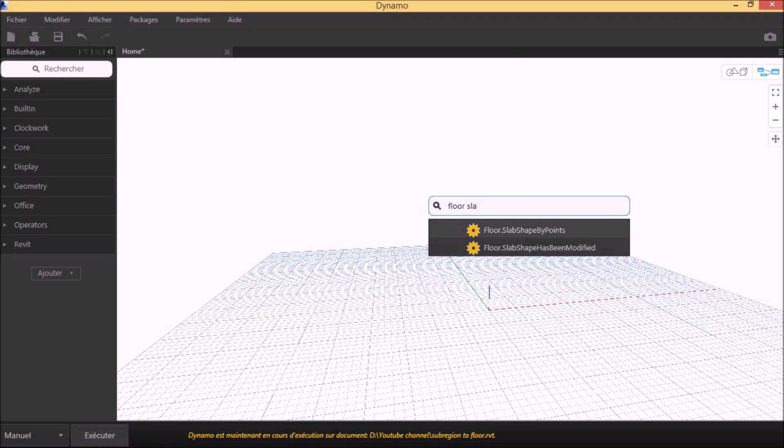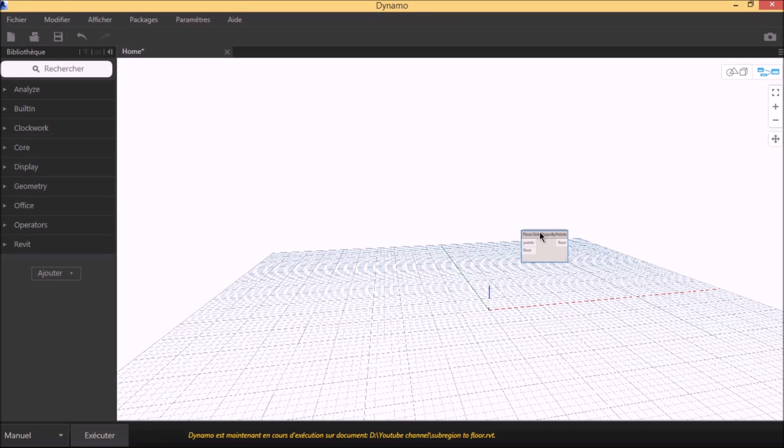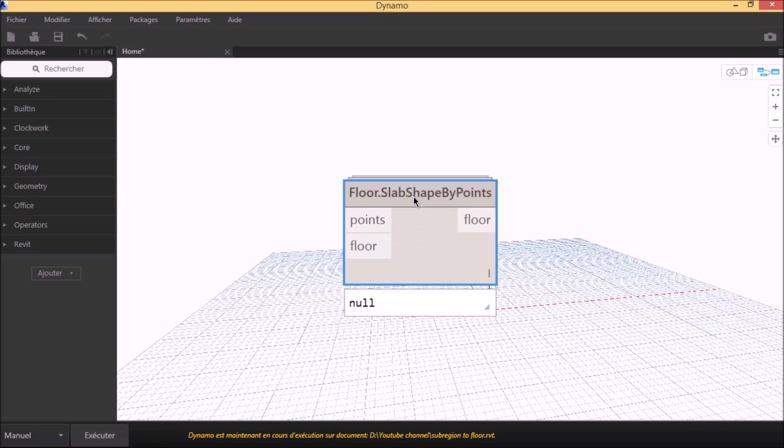By using Clockwork, we search for the node Floor Slab Shape by Points.